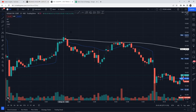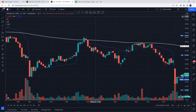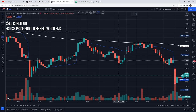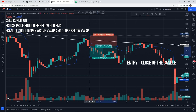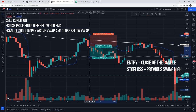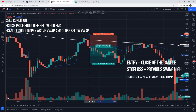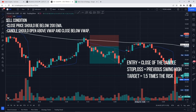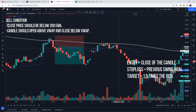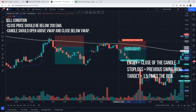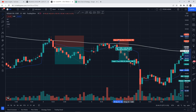Now let's see the rules for sell entry. Close price should be below 200 EMA. The candle should open above VWAP and close below VWAP. Entry should be at the close of the candle. Stop loss will be the previous swing high, and target is 1.5 times the risk. Here, price is below 200 EMA, the candle opened above VWAP and closed below VWAP. We set our stop loss to the nearest swing high and the target is 1.5 times the risk. That's our setup.